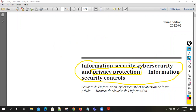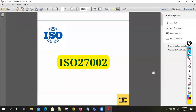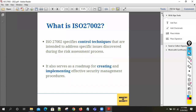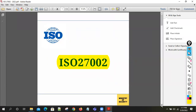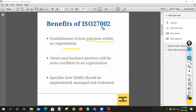We are going to see what the changes are in the standard. First, we need to understand what ISO 27002 standard is — it is about the establishment of best practices within an organization. The benefit of ISO 27002 is that it helps implement best practices, and clients and partners will have more confidence in our organization once we implement it.